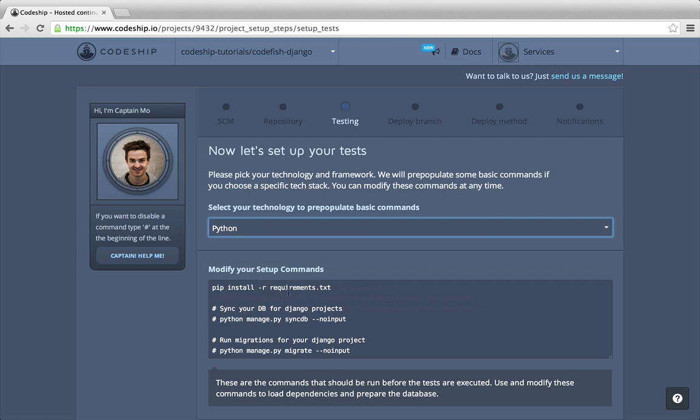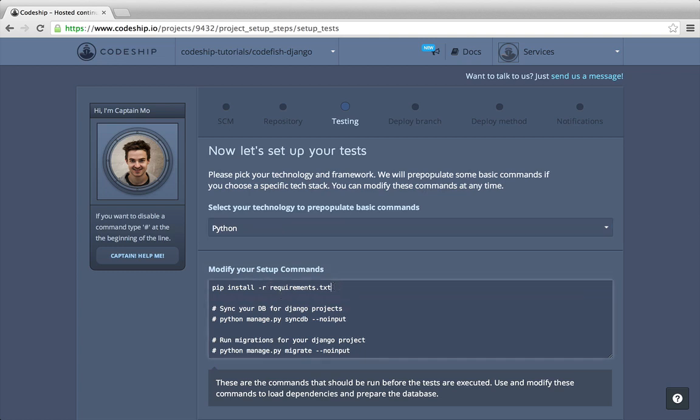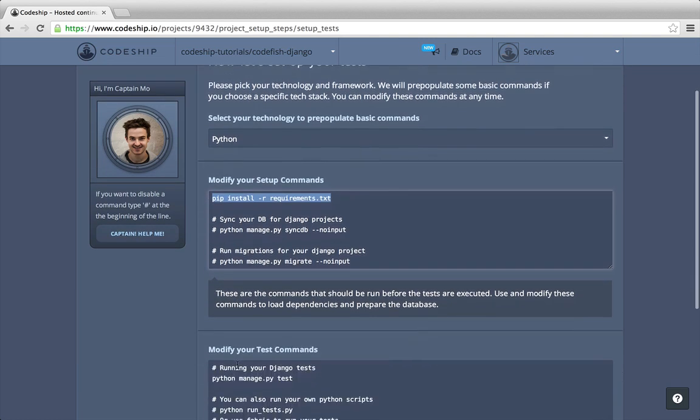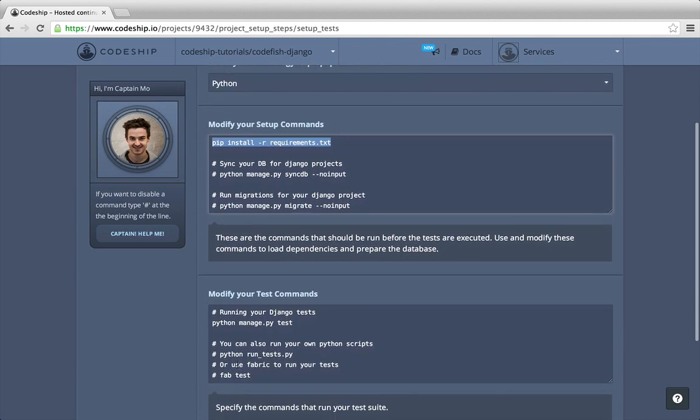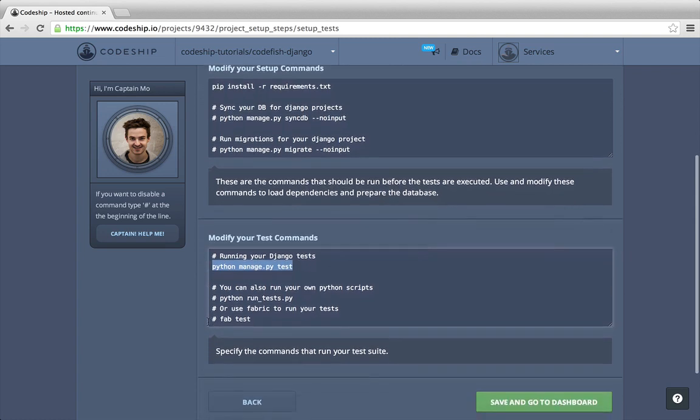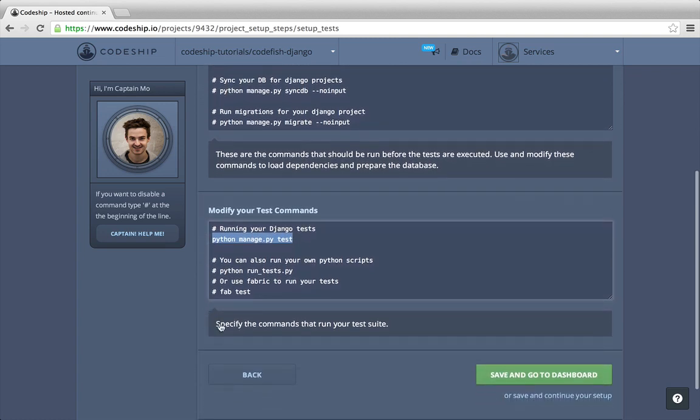We want to install our dependencies from the requirements.txt. Our application doesn't need a database, so we can leave the database setup commands commented out. We don't have to change the test commands either, as our tests can be run with python manage.py test.